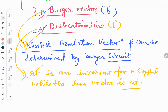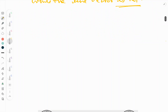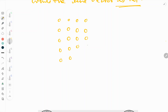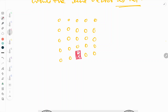Now we will visualize what the Burgers Vector and dislocation line are, using an arrangement of a few atoms. In this 2D picture, we can see there is a vacant place — no atom there. If we assume in 3D, there is a column or row missing. Going inside the plane, we can see a row of atoms is missing — this is the defect, this is where we find the dislocation.